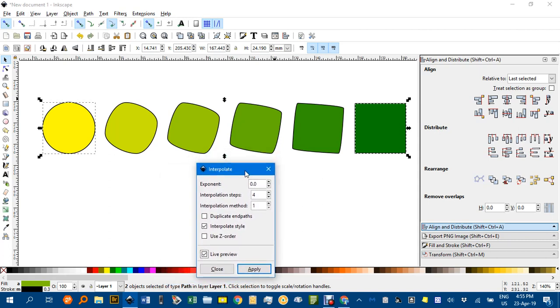So there you go. That's one little workaround breaking each path at a point and then applying the interpolate extension. As always, thanks for watching.